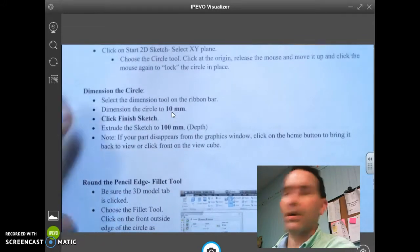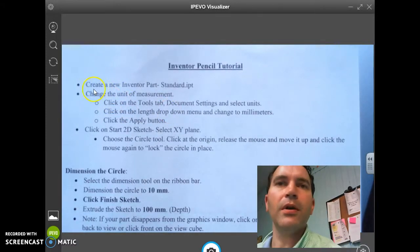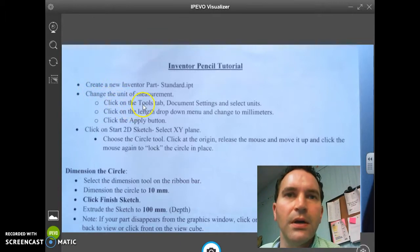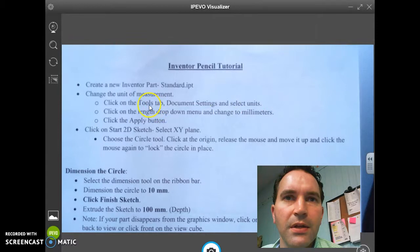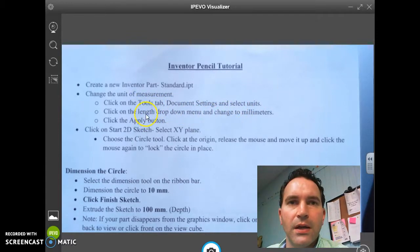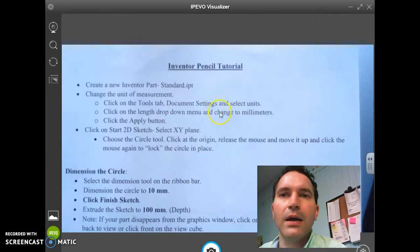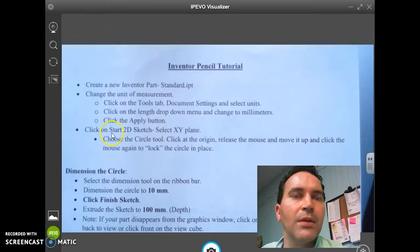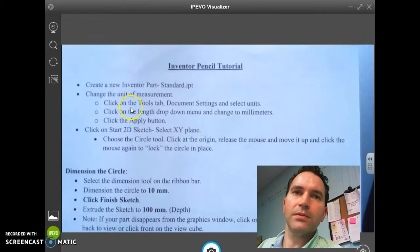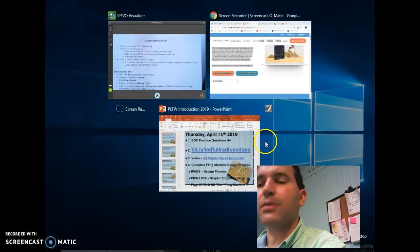Create a new Inventor Parts Standard dot IPT file and change the unit of measurement to millimeters. Go to Tools tab, Document Settings, select Units, click the drop-down menu, change it to millimeters, then click Apply. Then we're going to start a 2D sketch and select the XY plane.